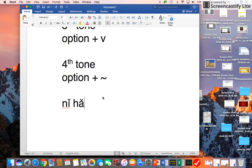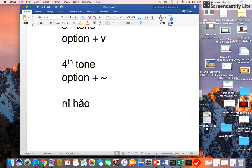So Hao, you can see that's Ni Hao. That's how you type Pinyin with tone marks on your MacBook Word. Thank you.